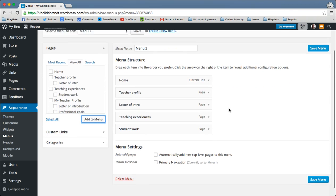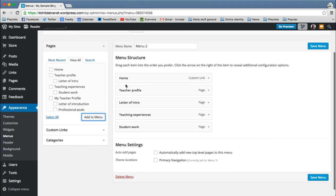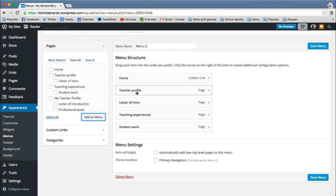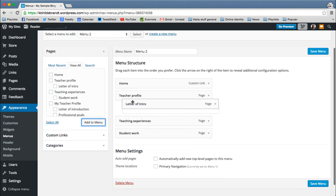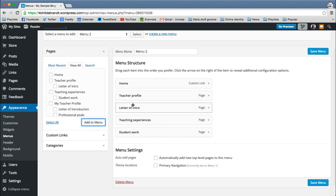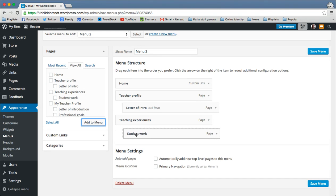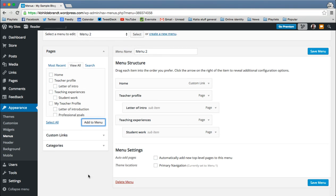And they add. And then what I can do is actually drag things around here. So let's say I'd like the letter of introduction to be under the teacher profile to be a drop down. I just pull it over so that it looks like that. And I can do the same thing with this. So that's how the menu works.